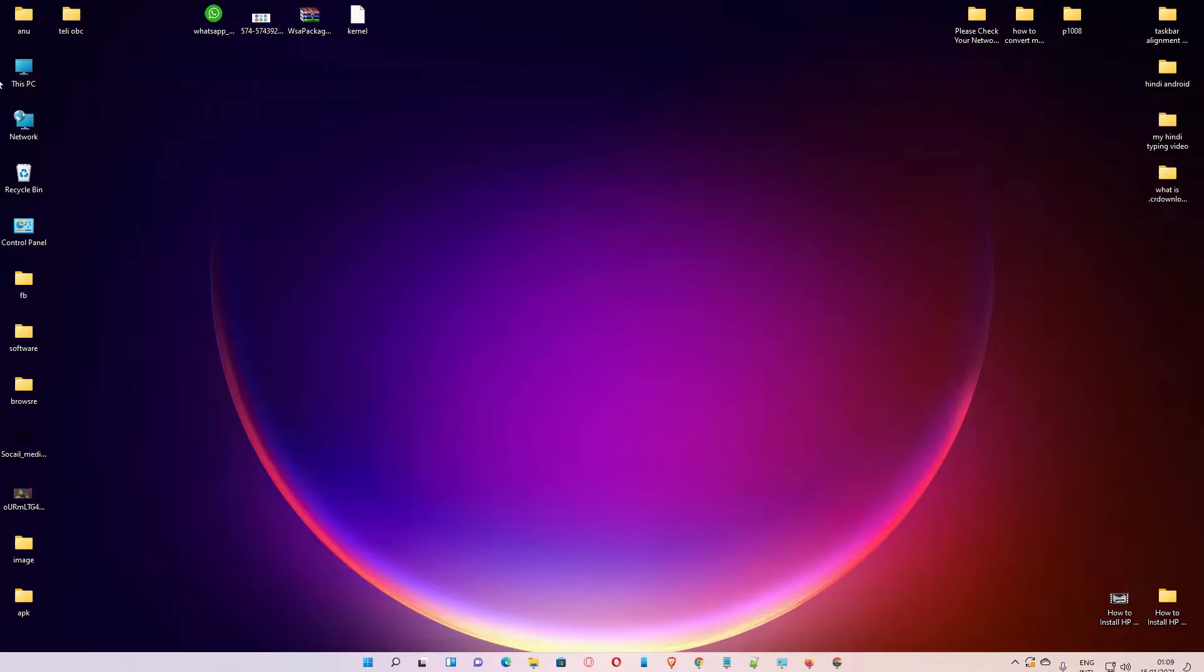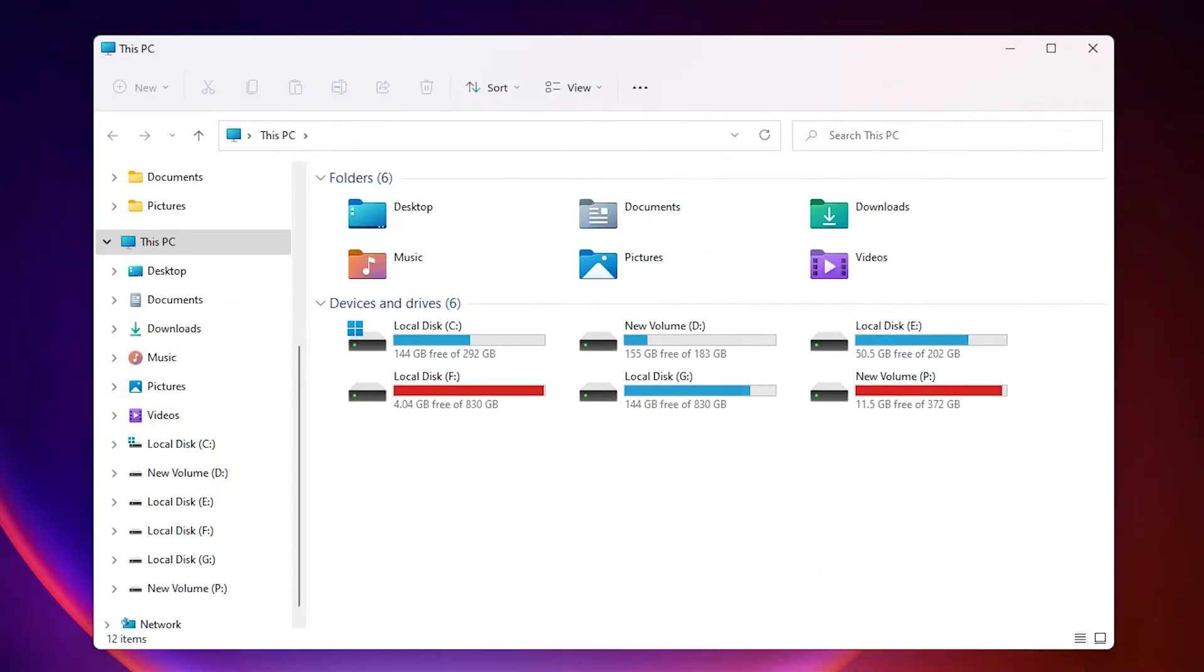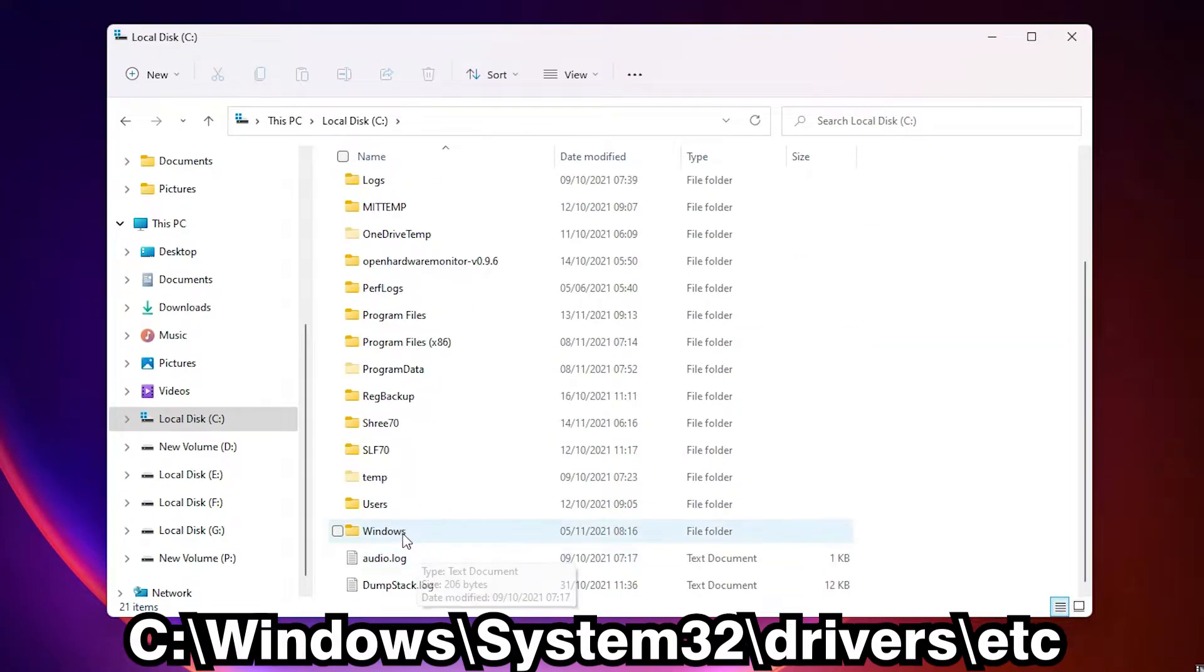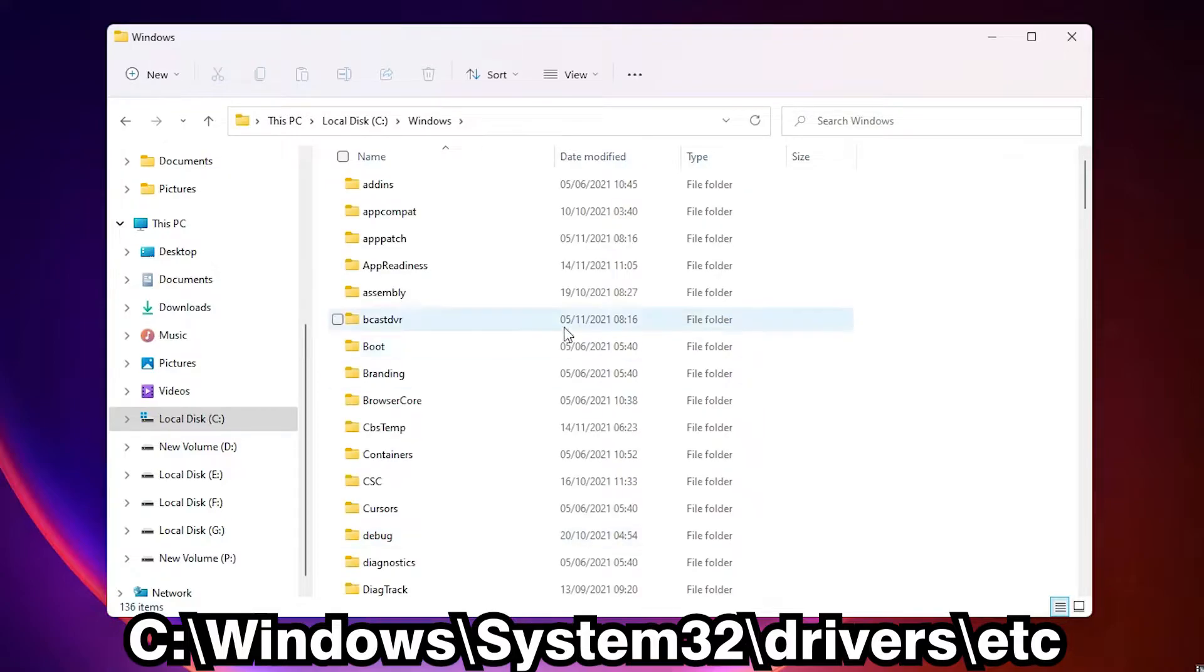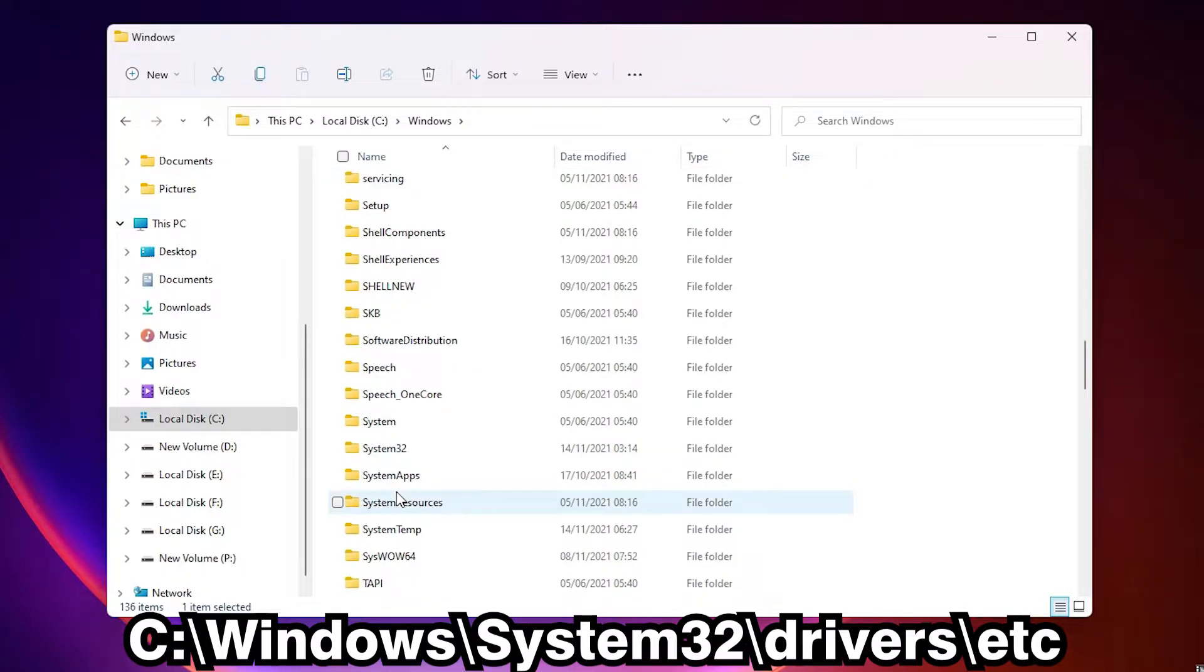First of all, go to This PC, then find C drive and double click on it. Here we find Windows, double click on Windows. Here we find System32, double click on System32.